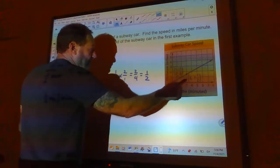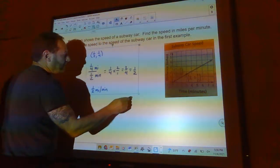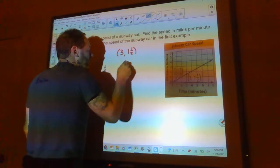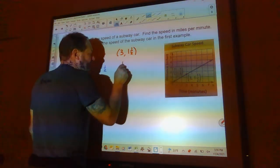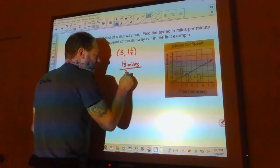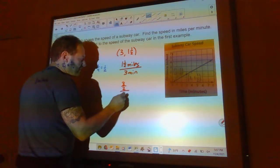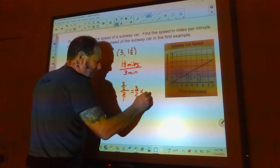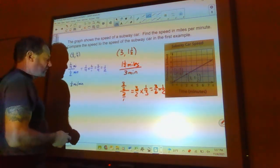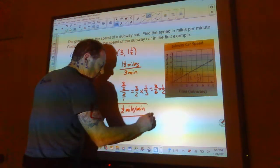We can verify with the other point on the graph: three minutes and one and a half miles. One and a half miles divided by three minutes — that's three-halves times one-third, which equals three-sixths, or one-half. So again, the speed is one-half mile per minute. It didn't matter which point we chose; we get the same answer.